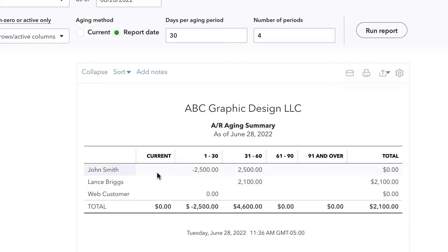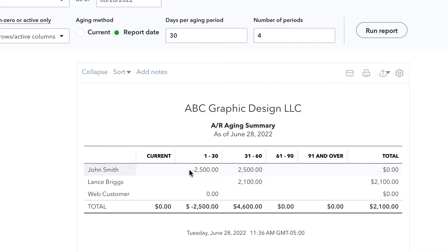We would see those amounts in here. And then we have these columns for one to 30 days past due, 31 to 60 days past due, etc. So it just lumps our open invoices into certain buckets according to how past due they are or not.